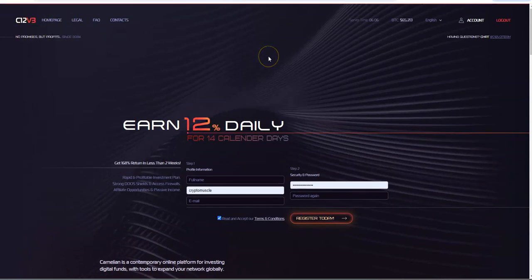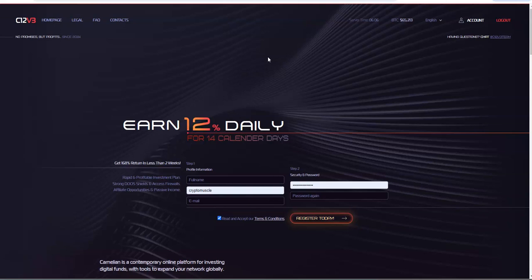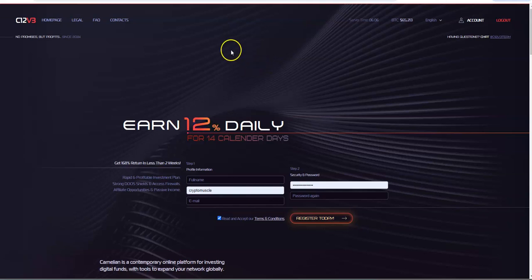Here we are C12 V3, not V2, not V1, not X12, but V3. V3 is the high yield platform version of the C12 conglomerate, the family, even though they're not related because I don't believe that they're related.